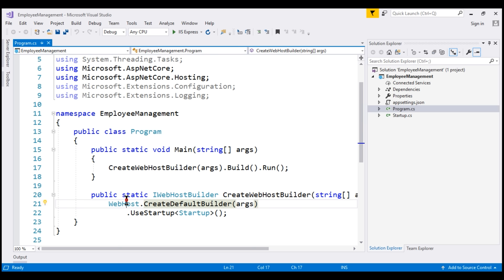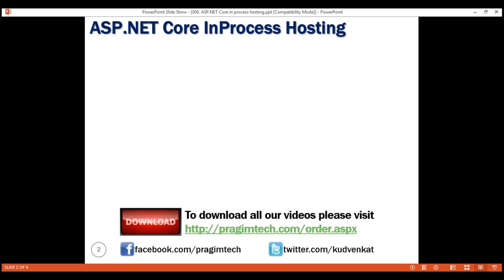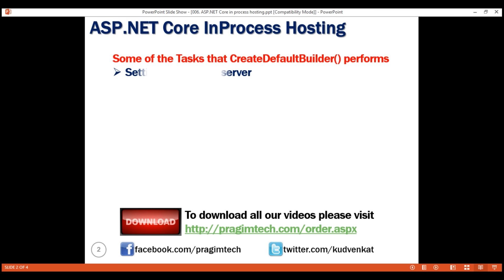The createDefaultBuilder method sets up the web host that hosts our application with pre-configured defaults. As part of setting up the web host, this createDefaultBuilder method does several tasks. Here are some of the tasks performed by this createDefaultBuilder method.